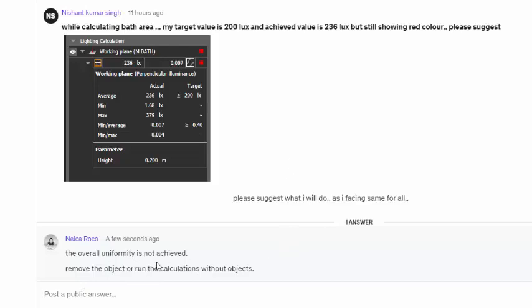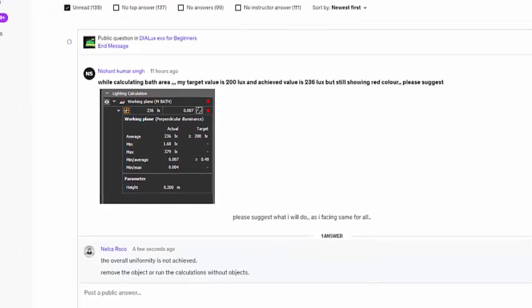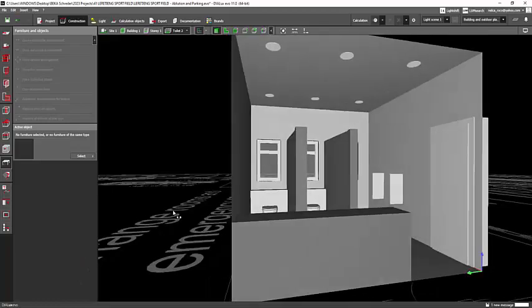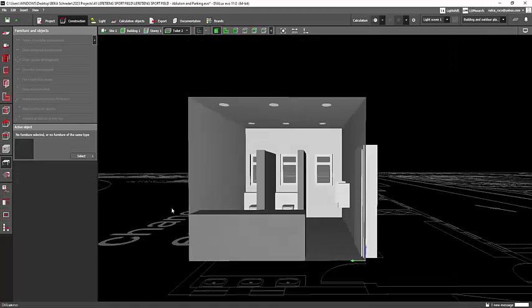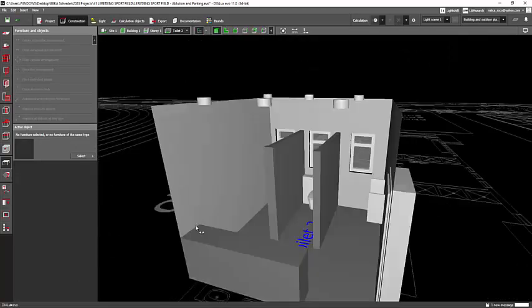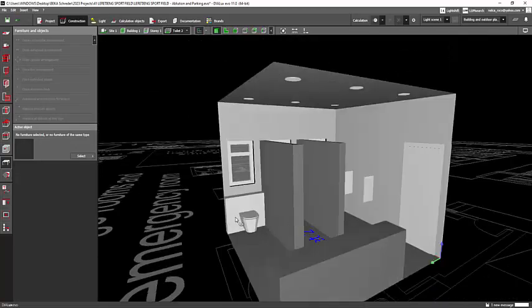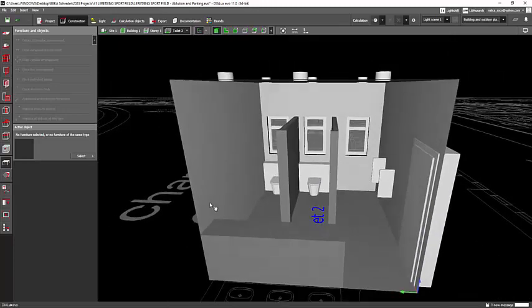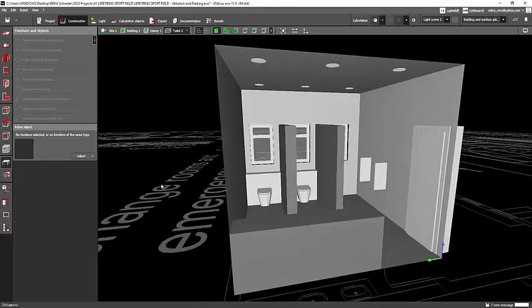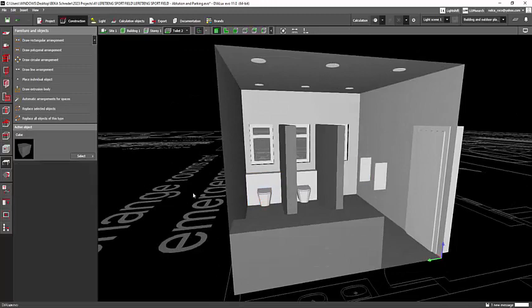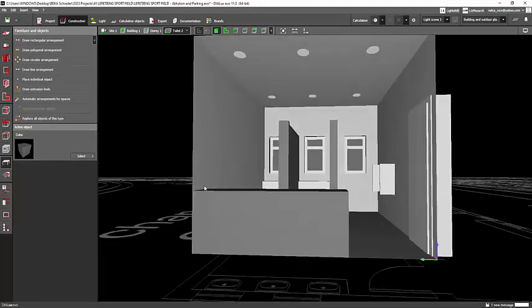So how to do this? I will show you how in my DIALux EVO here. I have a simple toilet and I have lots of objects here.